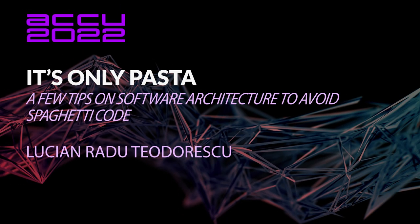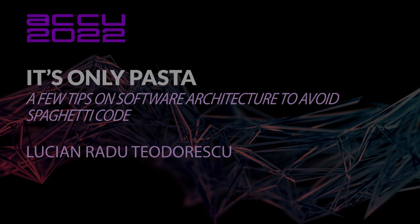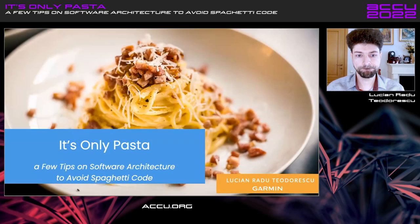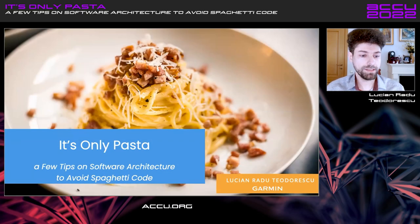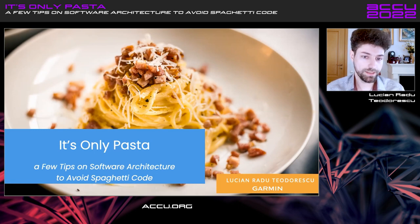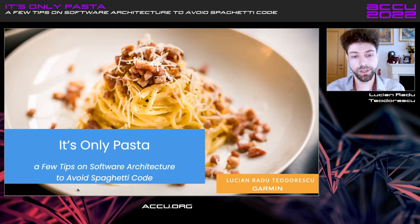Hello, everyone. Welcome. I guess we can get started. It's only pasta. A few tips of software architecture to avoid spaghetti code. That's the title of our talk.